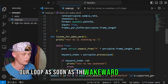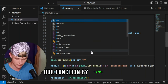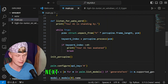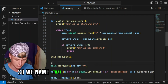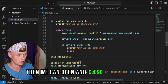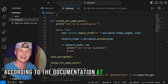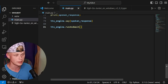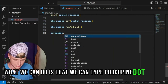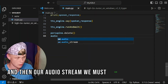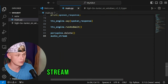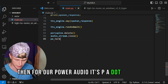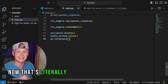The break statement exits the loop as soon as the wake word is detected. Finally, call initiate_porcupine() and then listen_for_wake_word() to start the process. At the bottom of the script, add cleanup code: porcupine.delete(), audio_stream.close(), and pa.terminate() to properly release all resources.